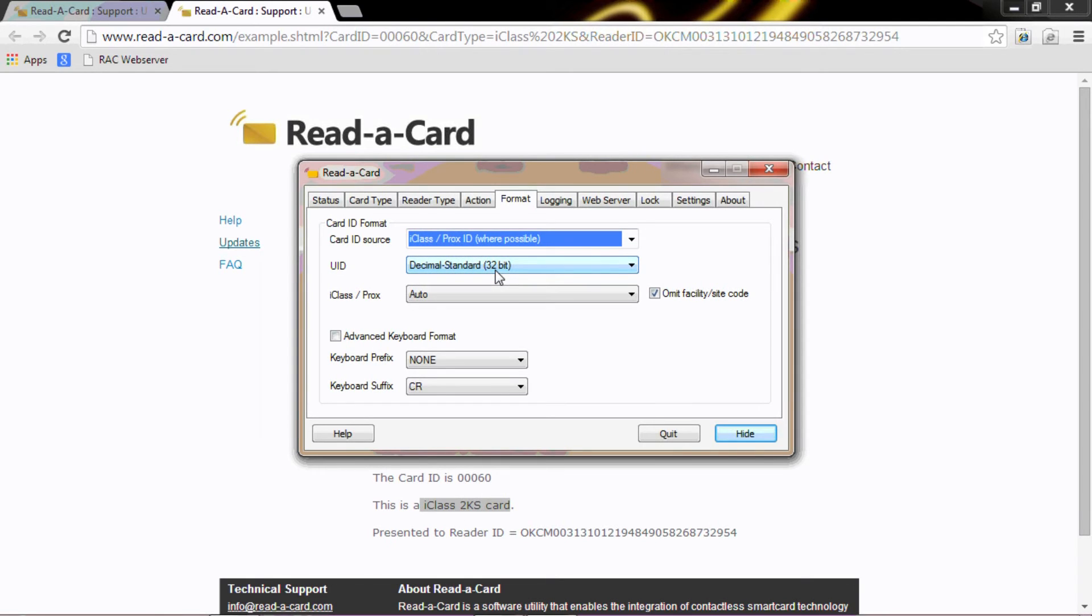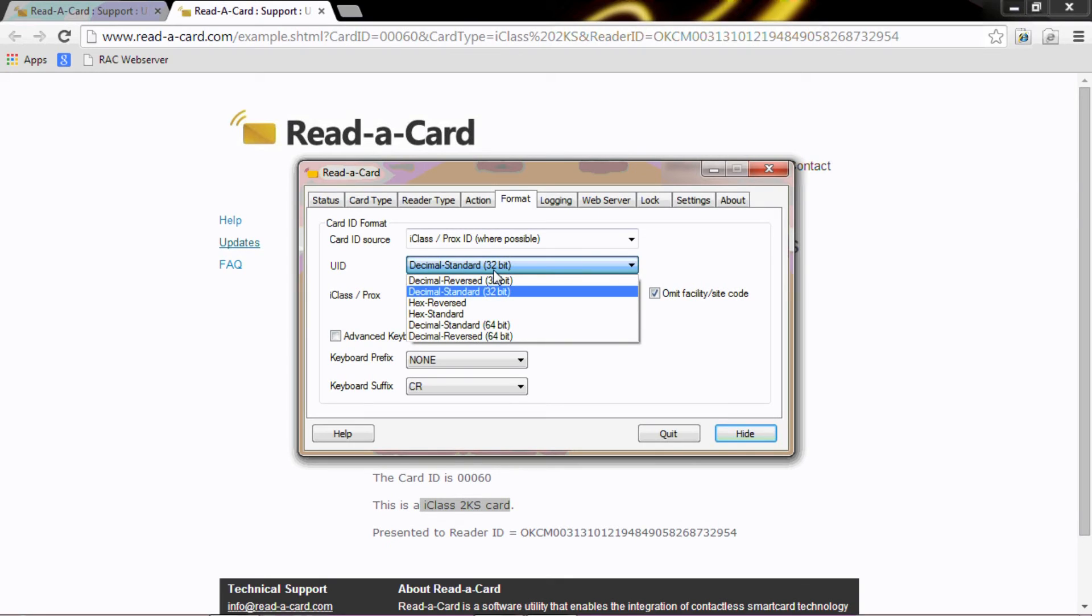With the UIDs of any cards that we read today will be set out as a decimal standard 32-bit. But as you can see, the list here provides all of the usual standards required within the industry.